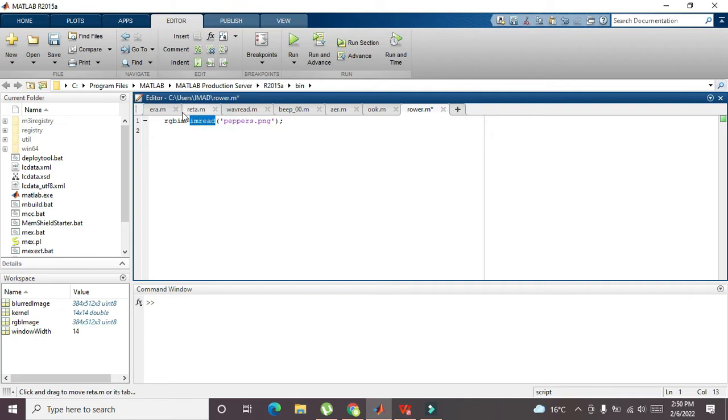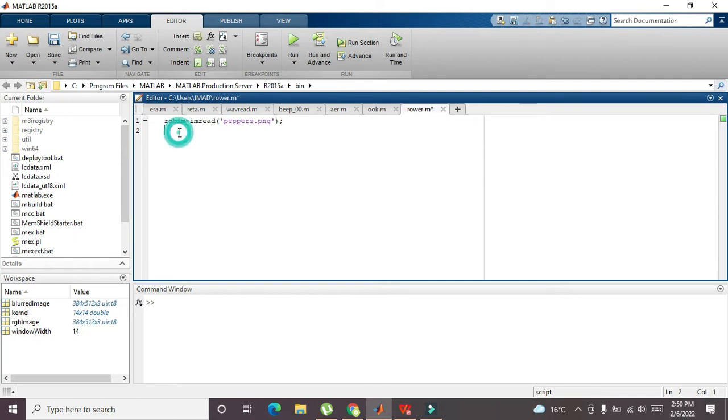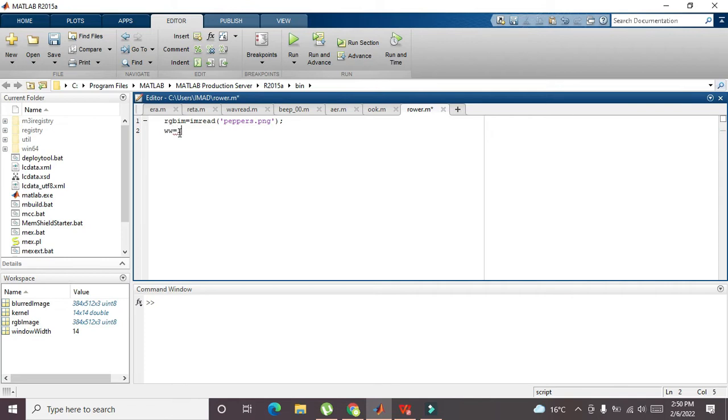Now we have to define a new thing called the window width. We will write ww, and this is for window width. What is the functioning of this window width? Simply, you can say that if we have assigned 1 to window width, it is